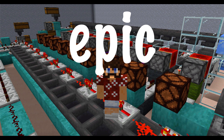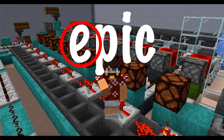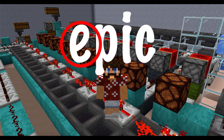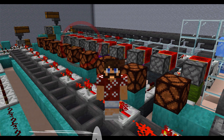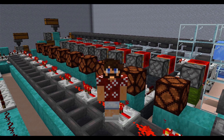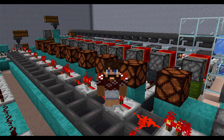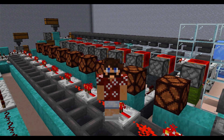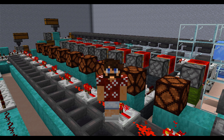You know what the first letter of epic is? It's E. That's right, we're approximating E in Minecraft — the highly anticipated episode.